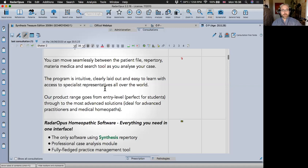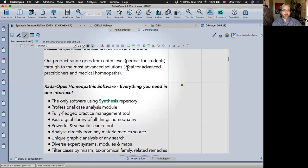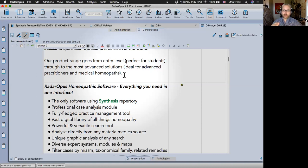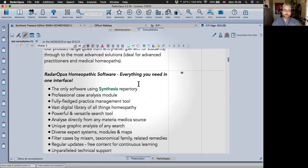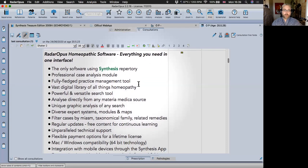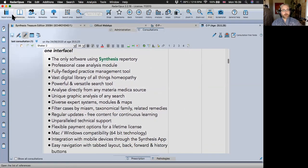The product range goes from entry level through to advanced professional packages. Entry level — Radar Opus Core — is quite basic, giving you the functions and repertories you need to get started. You can add on individual authors you like: Robin Murphy, books by Farouk Master, or a repertory by Jeremy Sherr — there are lots of options.